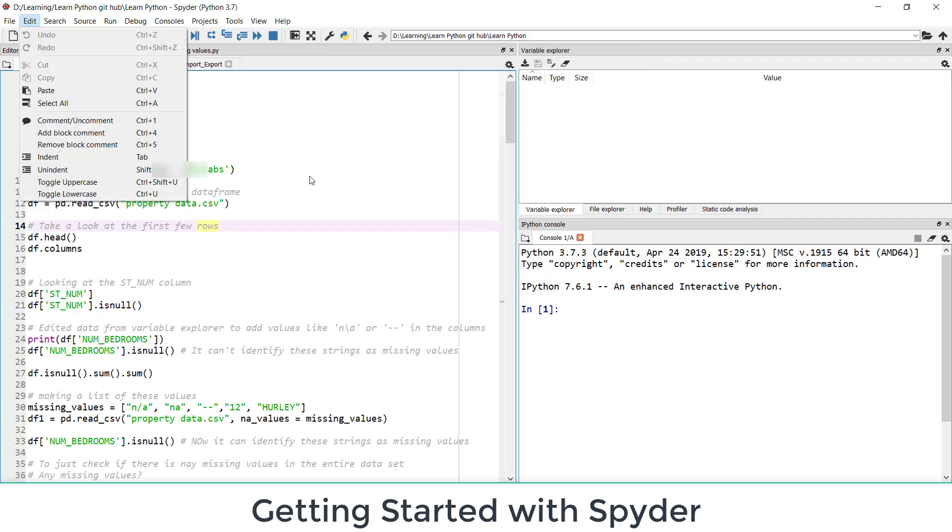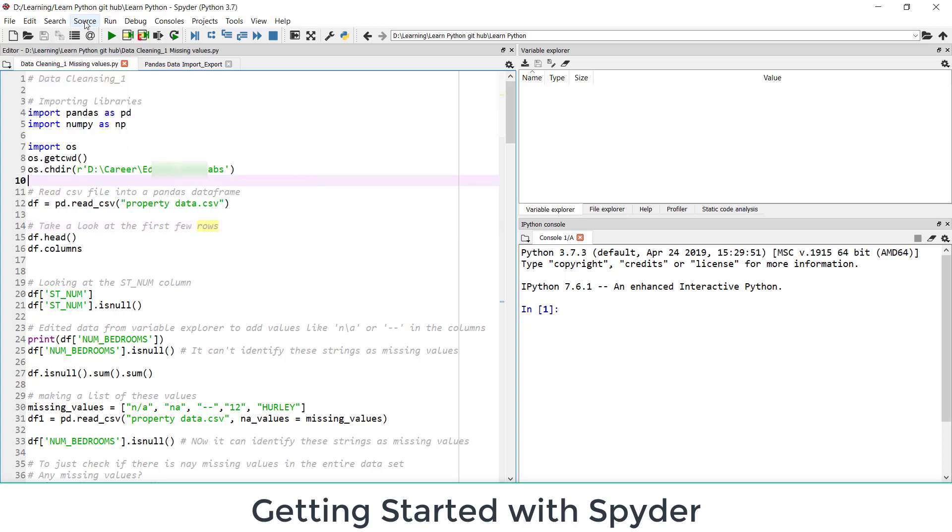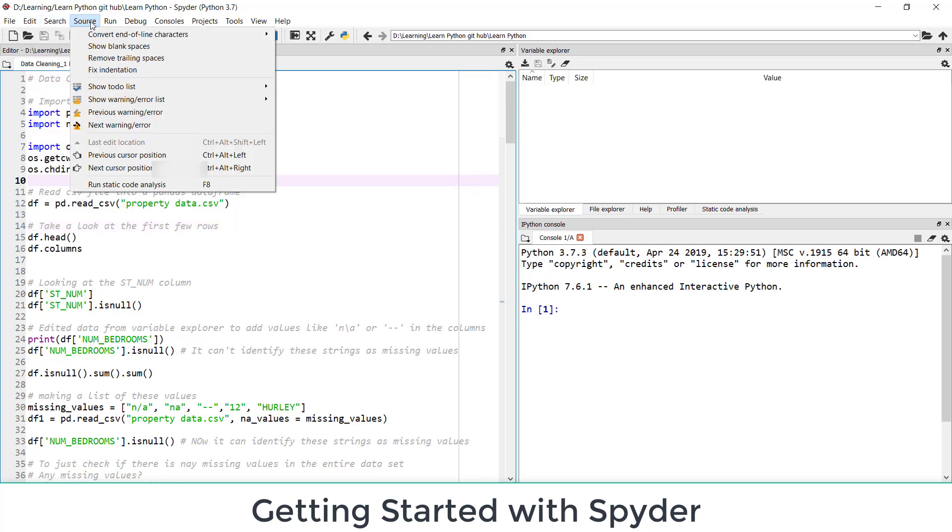Edit again: cut, copy, paste, comment, uncomment, indent, unindent, uppercase, lowercase, all those things. Find, replace kind of thing. Search.